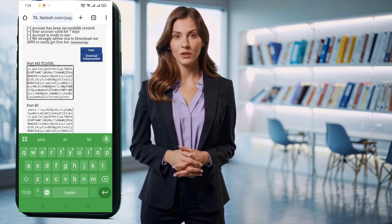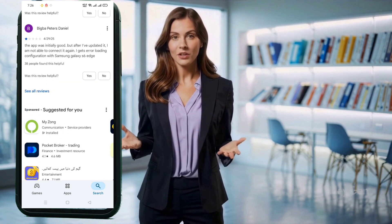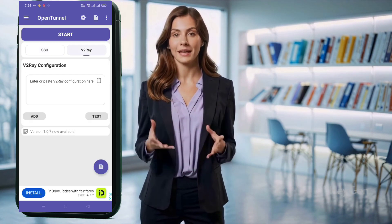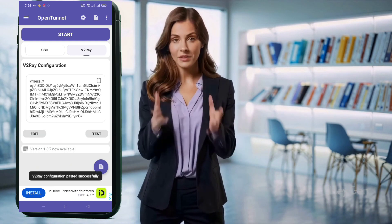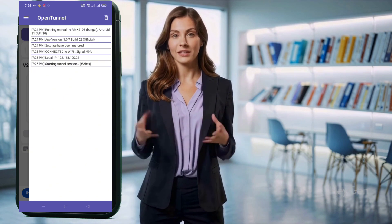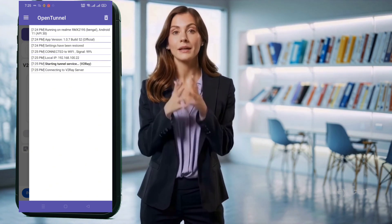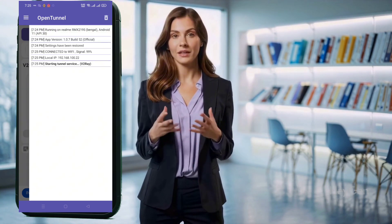Now let's set it up on the OpenTunnel VPN app. Head over to the Google Play Store, search for OpenTunnel VPN, tap Install, and once it's downloaded, open the app. On the app's home page you'll see two main buttons — SSH and V2Ray. Tap on the V2Ray button. You'll see an empty box with a clipboard icon beside it. Tap the clipboard icon and your V2Ray server details will be automatically imported. Once imported, simply hit the large Start button. Within seconds, you'll be connected and ready to browse securely and freely.